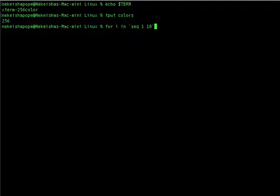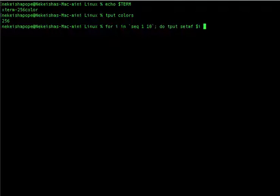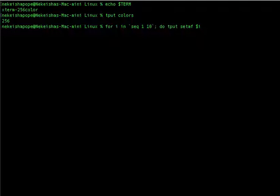I'm going to say do and tput setaf. setaf will set the foreground colors — it will only show colors for the text itself and not the background. If you want to make your background a different color you can use setab.